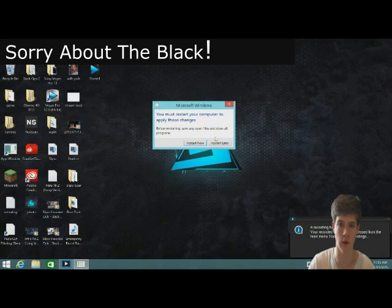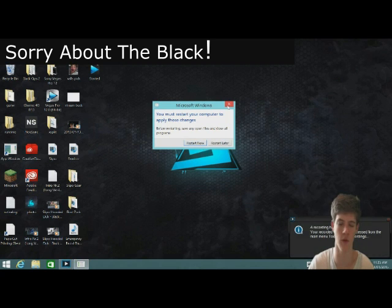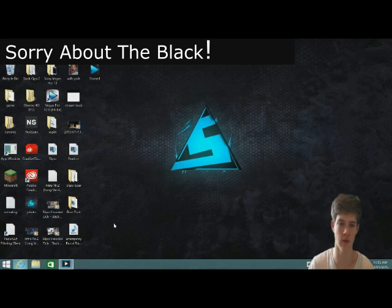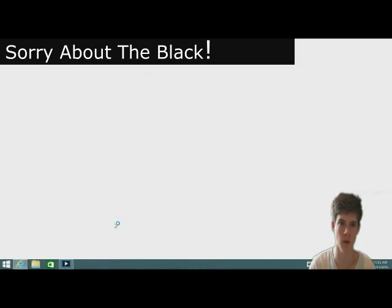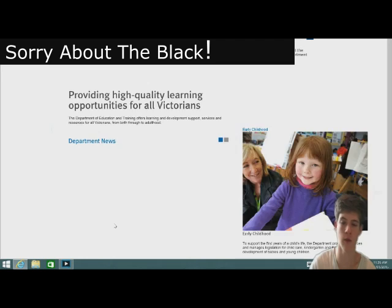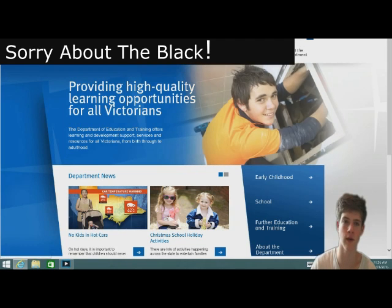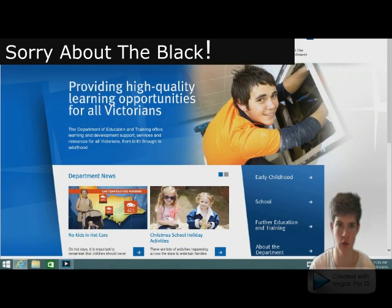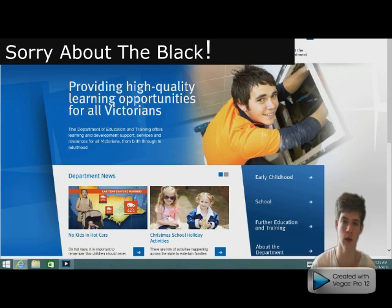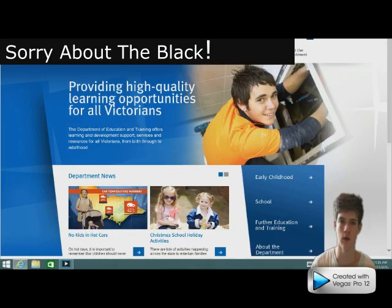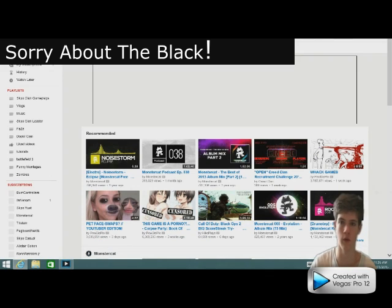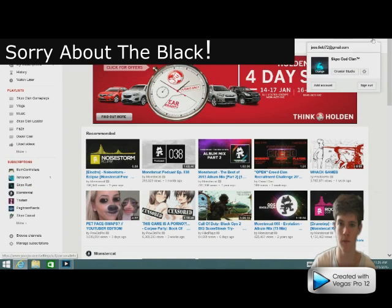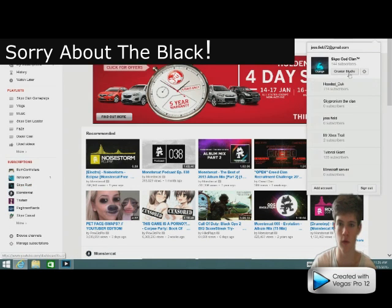Hello everybody and welcome to another computer, another episode. Today I'm going to be showing you around the YouTube, what's it called, creator hub, creator studio.